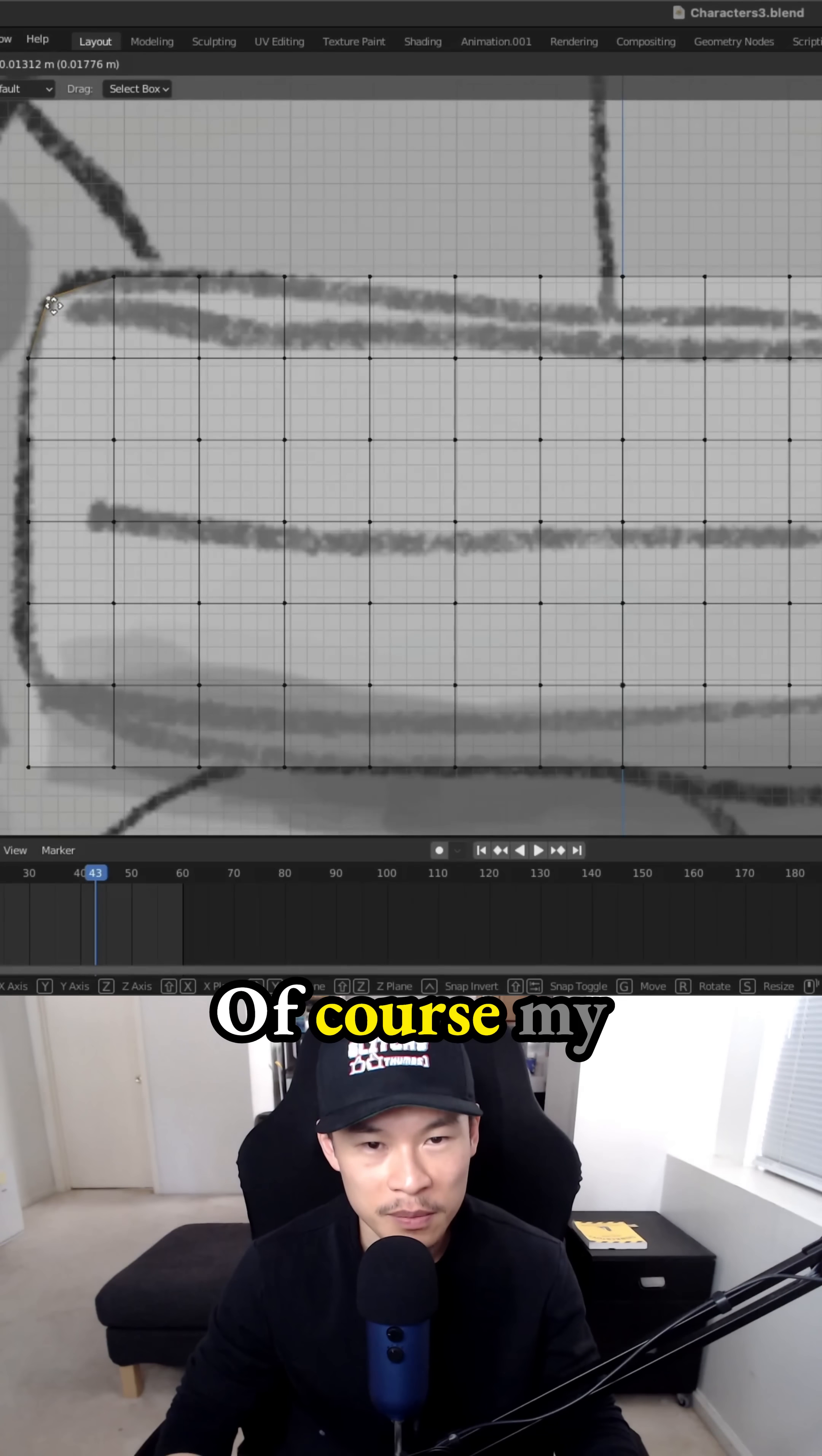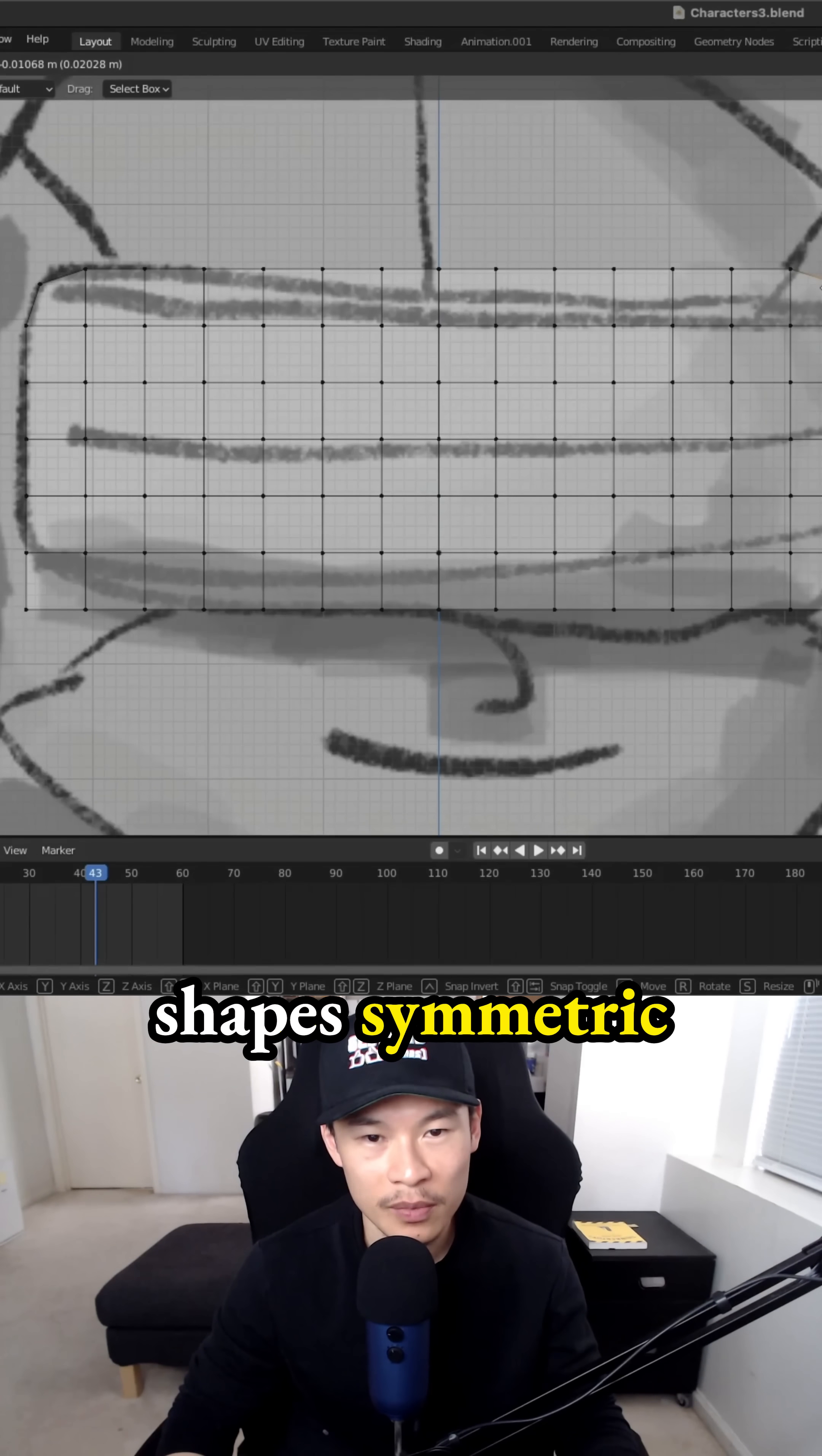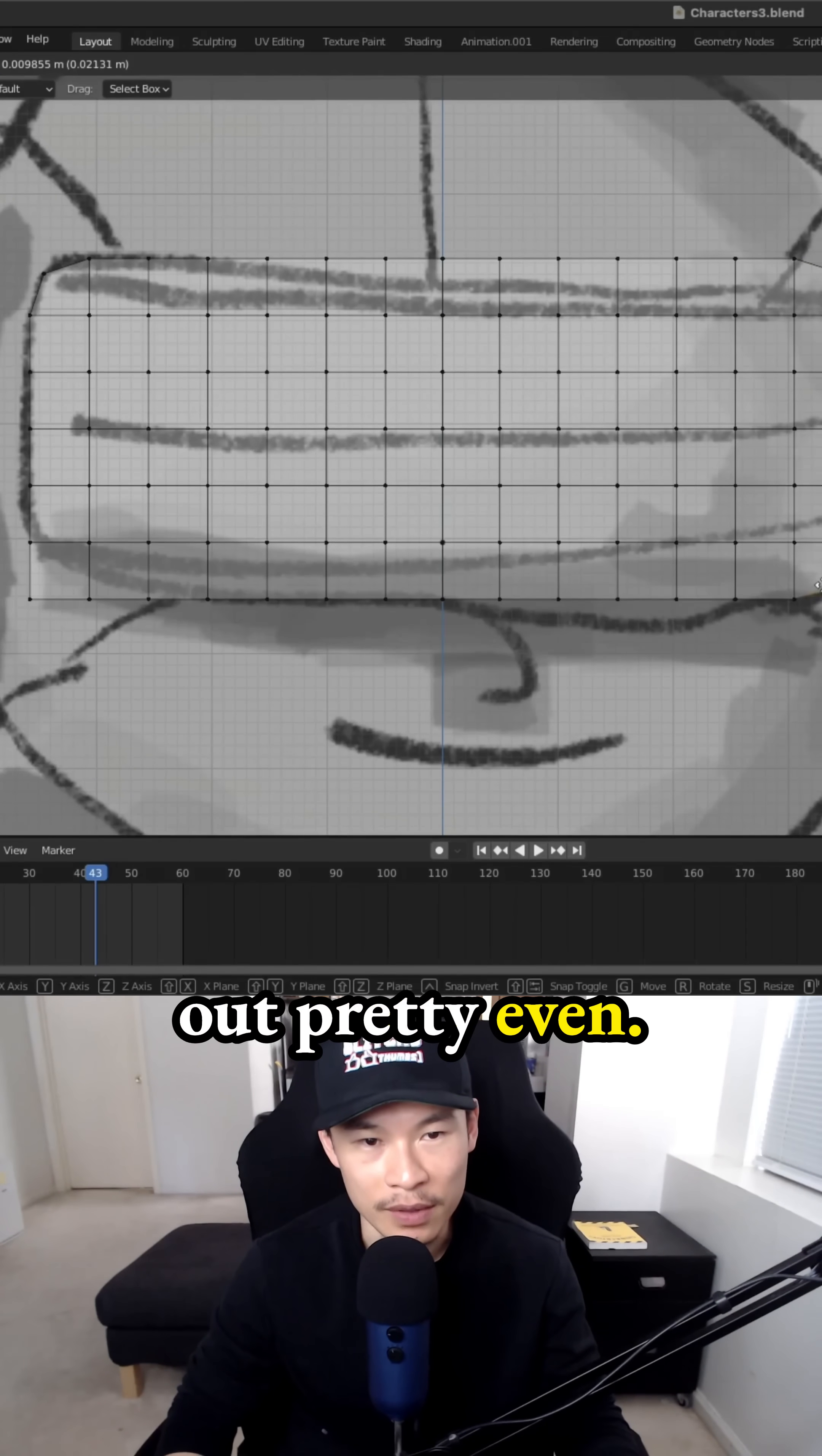Of course, my reference isn't symmetrical. It's just something I drew. But in Blender, we can just keep the shapes symmetric and aligned, keeping everything straight as possible. That way everything comes out pretty even.